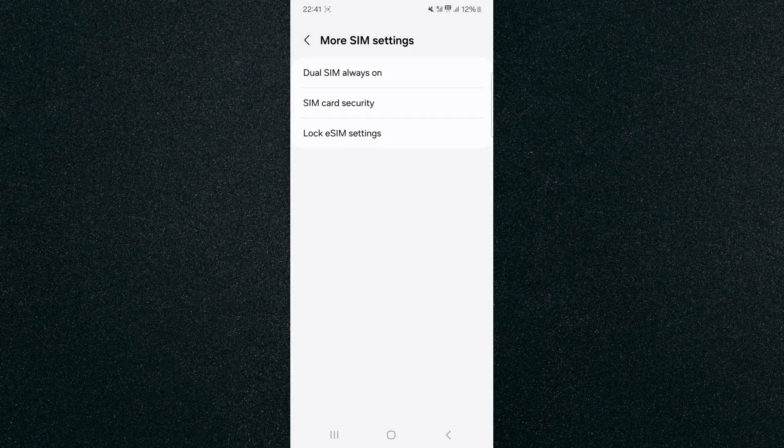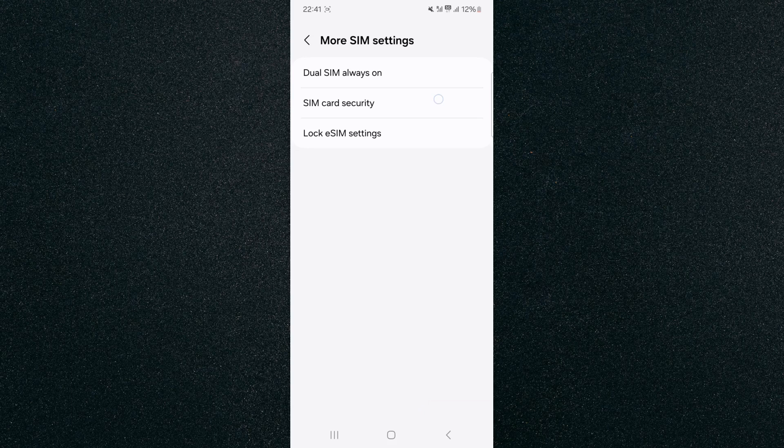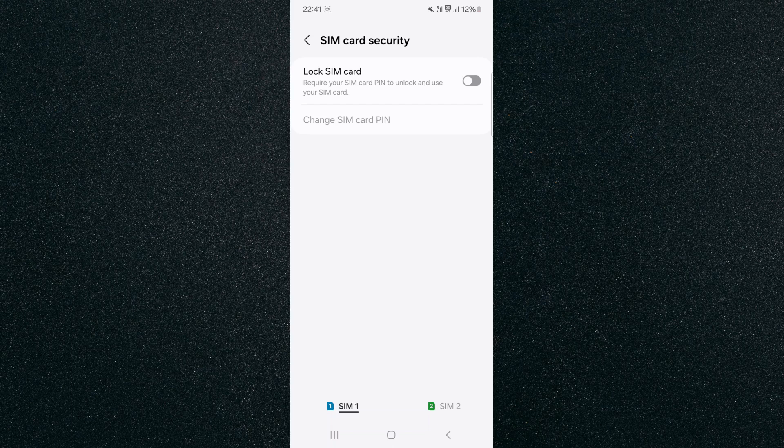And then click on SIM card security. Now from here, if you have a dual SIM mobile device, you'll see SIM 1 and SIM 2 at the bottom of the screen and you can alternate between the two. If you have two SIM cards, choose the one you want. If you only have one, proceed with the next steps.